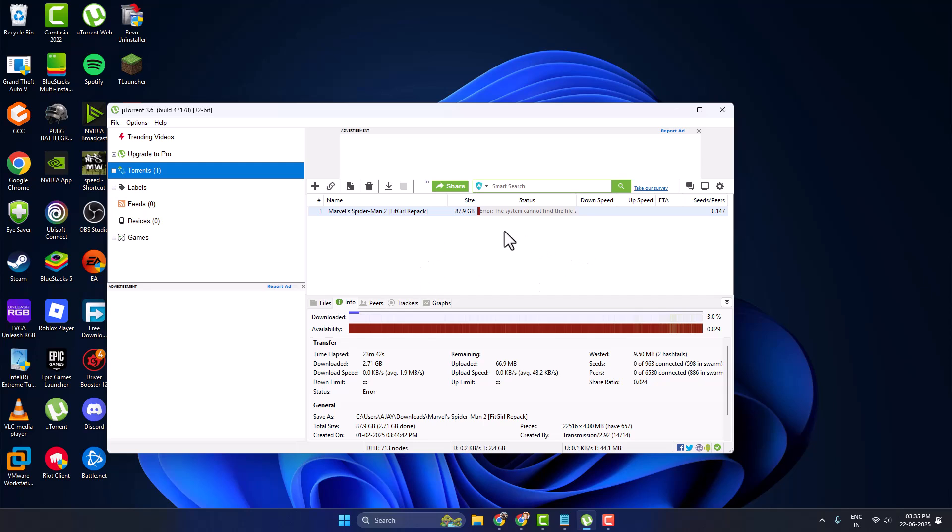Hello guys, welcome to my channel. Today we are going to see how to fix the error 'the system cannot find the file specified.' Let's fix it.